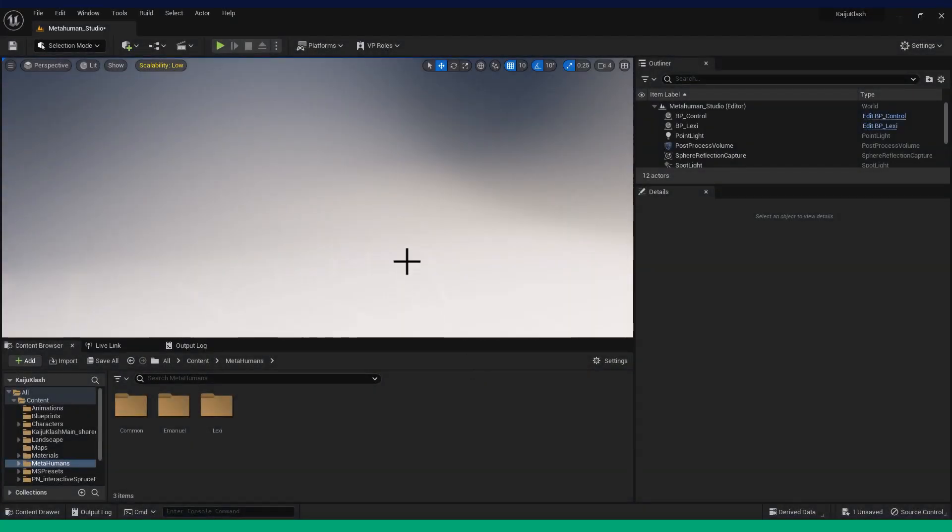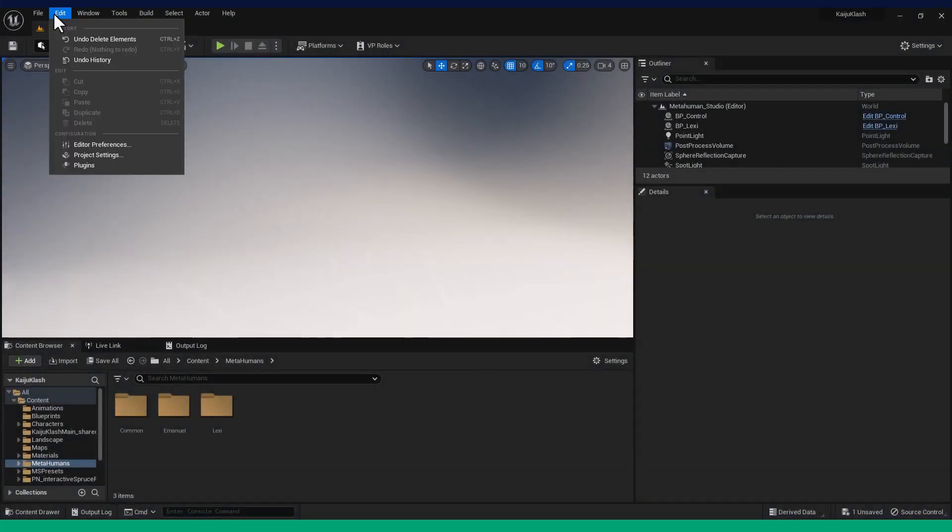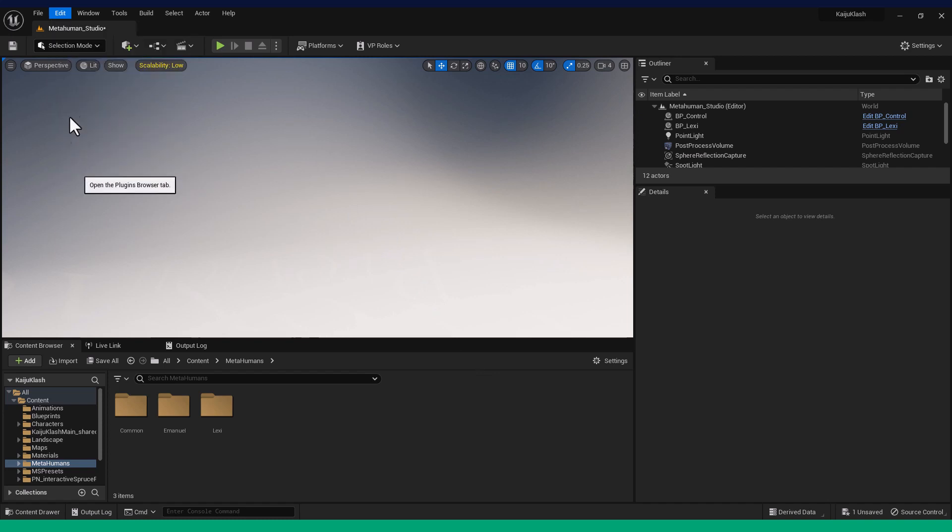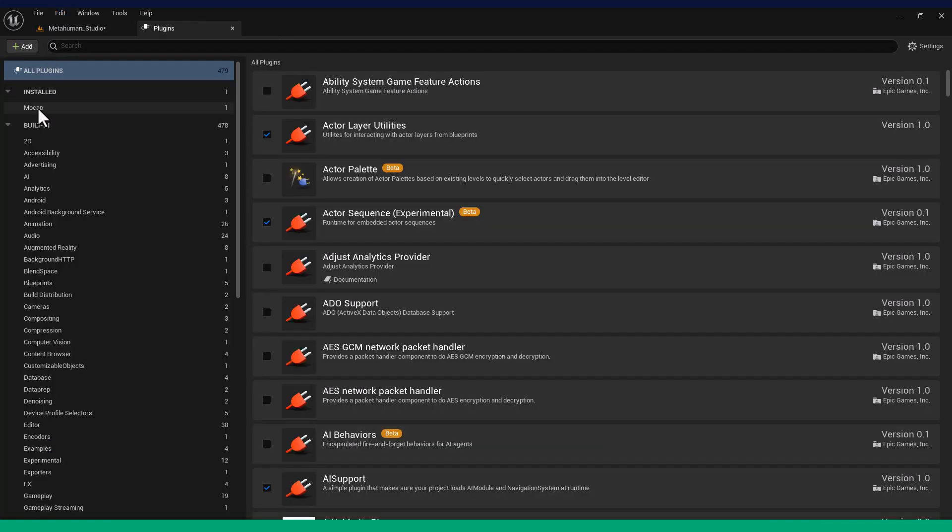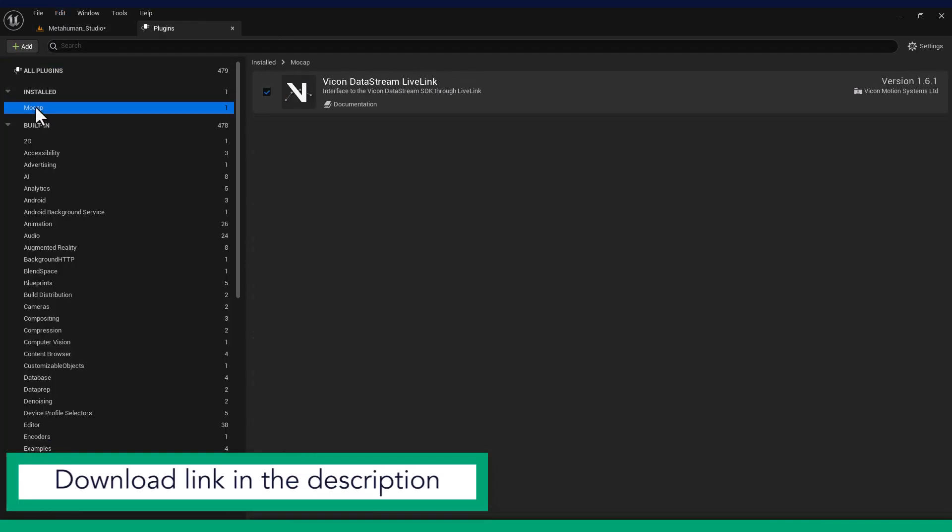Open your Unreal Engine project. And before we do any MetaHuman setup, ensure the Vicon Live Link plugin is installed and enabled in the project. Restart the project if necessary.